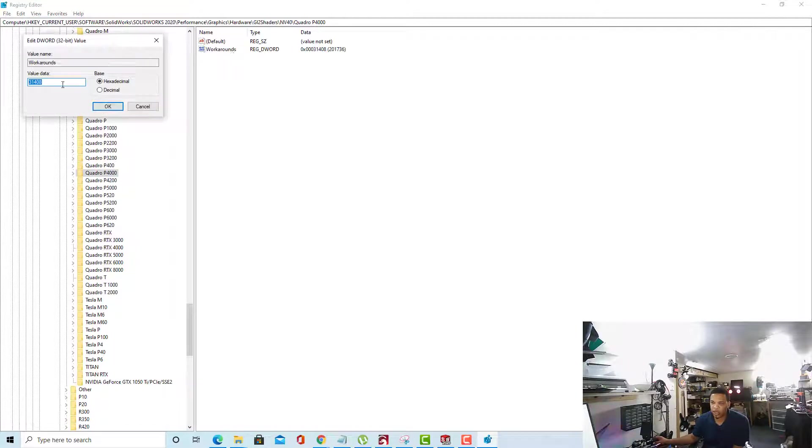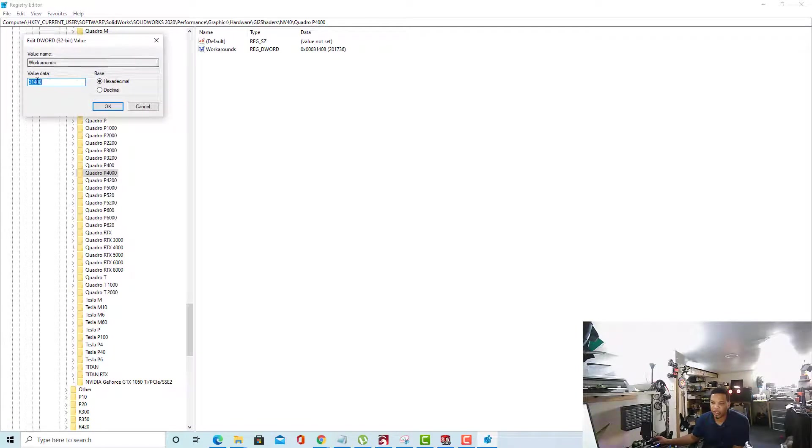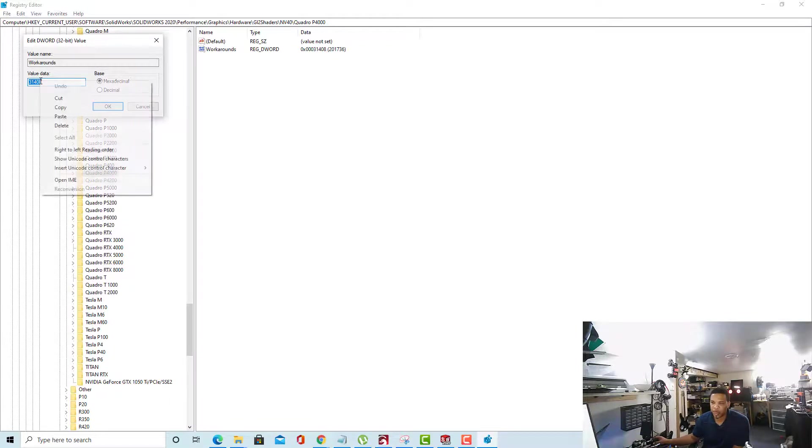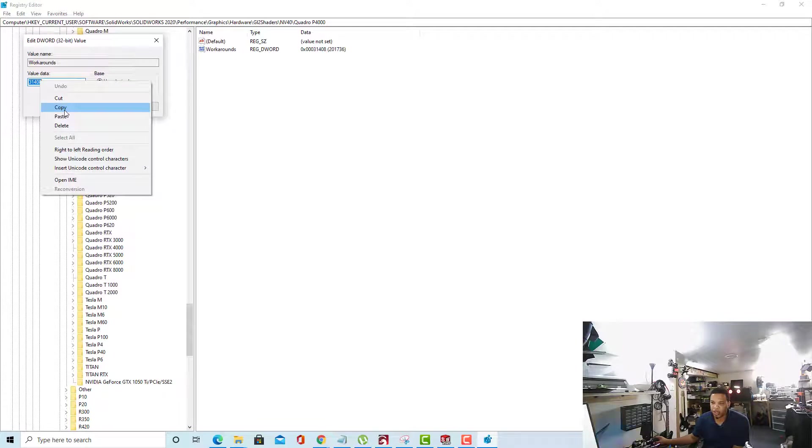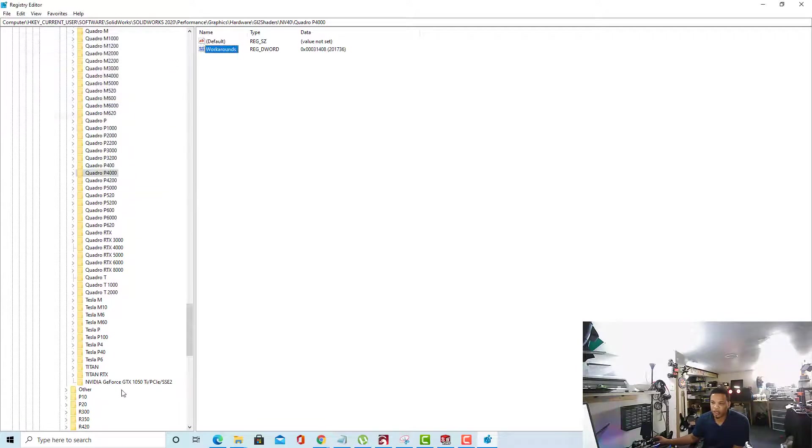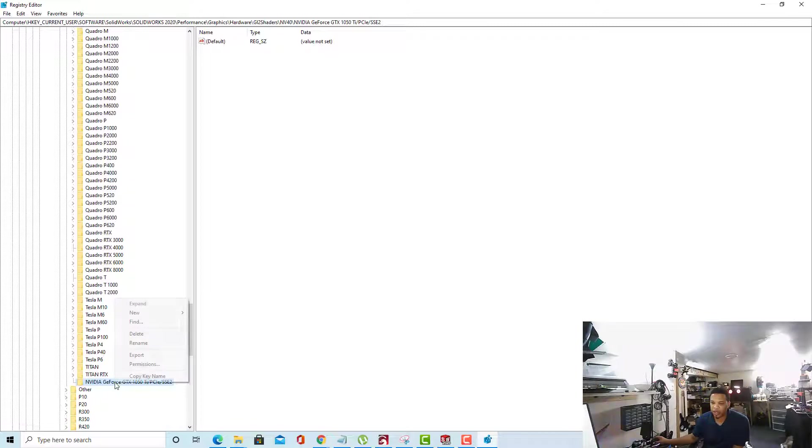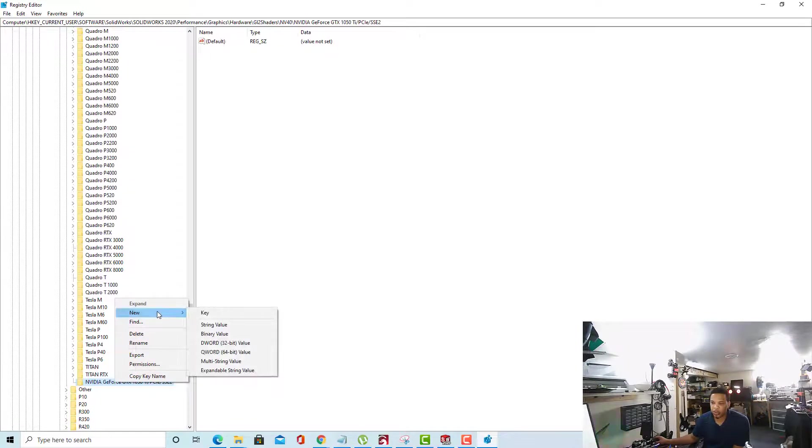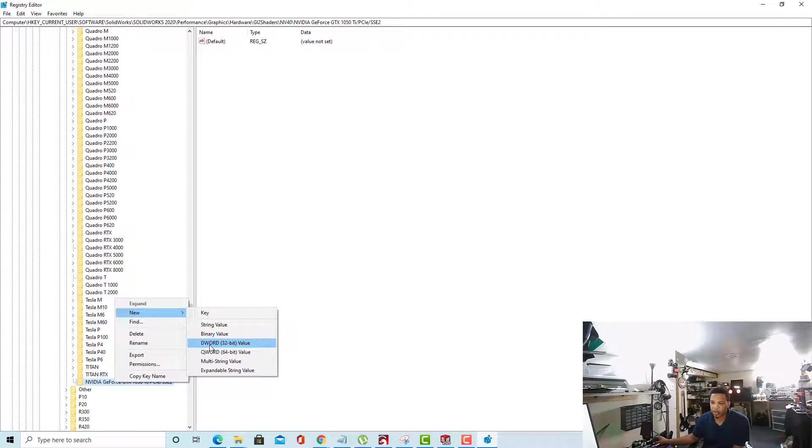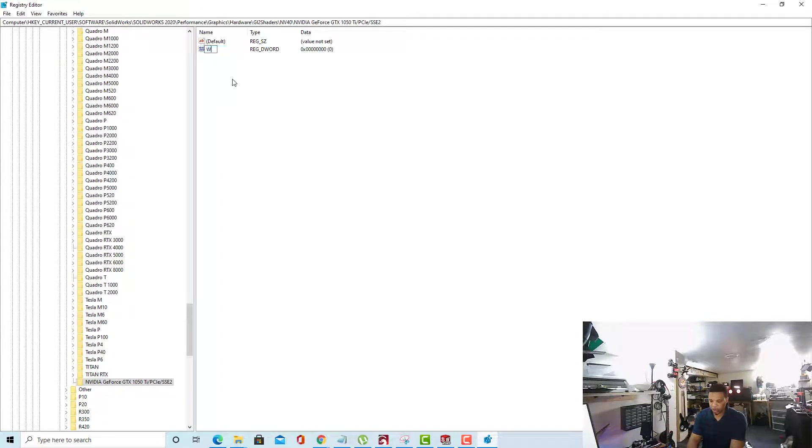So I'll double-click on that and what I'm doing is I'm double-clicking the workarounds to open it up. And I want to copy this value data right here. So I'll copy it and then you can just click OK. Inside your folder we created down here, we can right-click on that folder for the NVIDIA GeForce GTX. We're going to select New and DWORD 32-bit value. Once you select the DWORD 32-bit value, we're going to name it Workarounds.